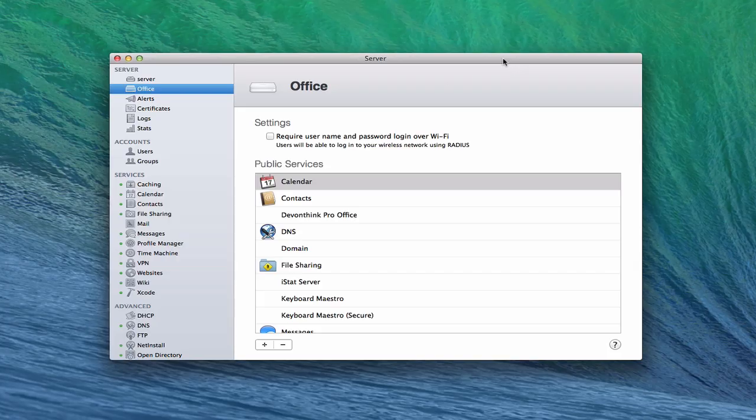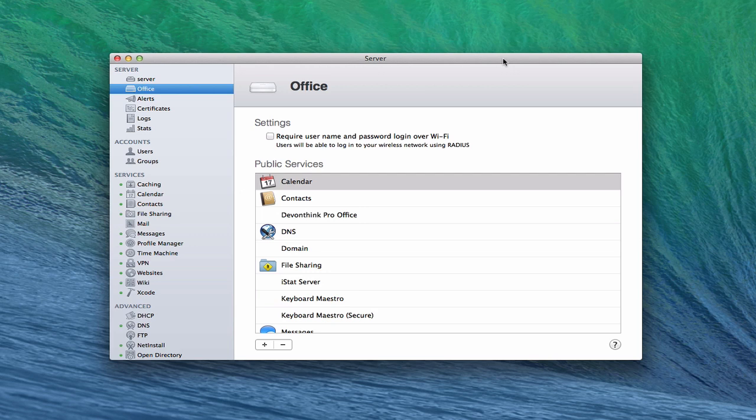Hi everybody, this is Todd Oltoff from ToddOltoff.com coming back at you with another screencast. This week we're going to take a look at the Airport Extreme Base Station administration that's built into OS X Server.